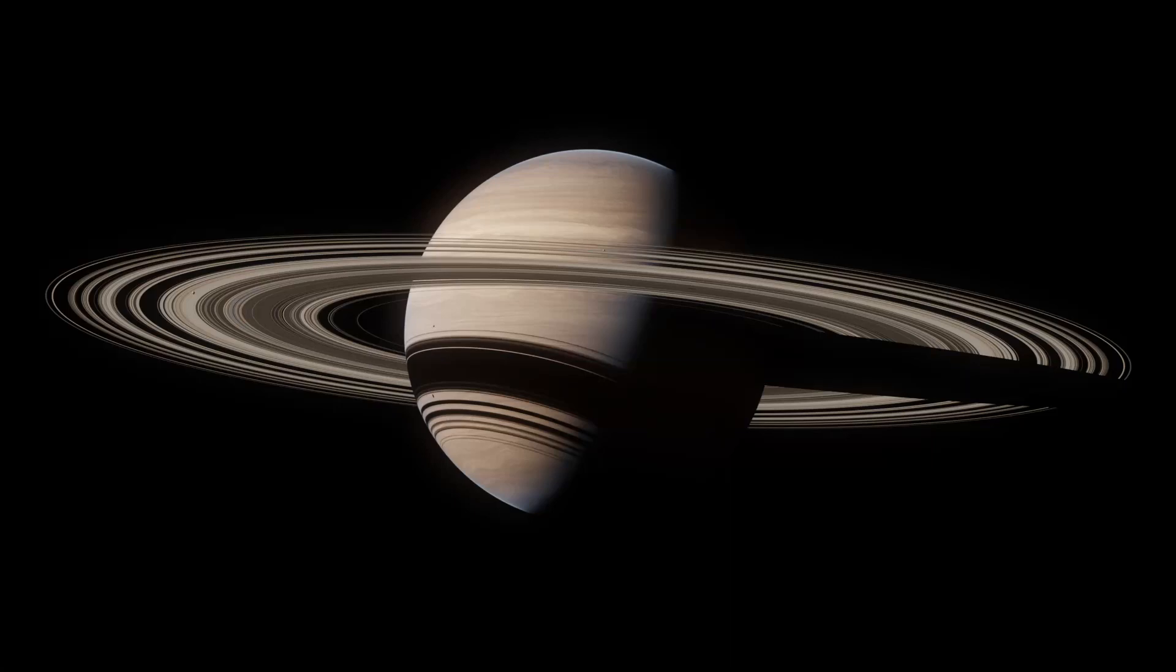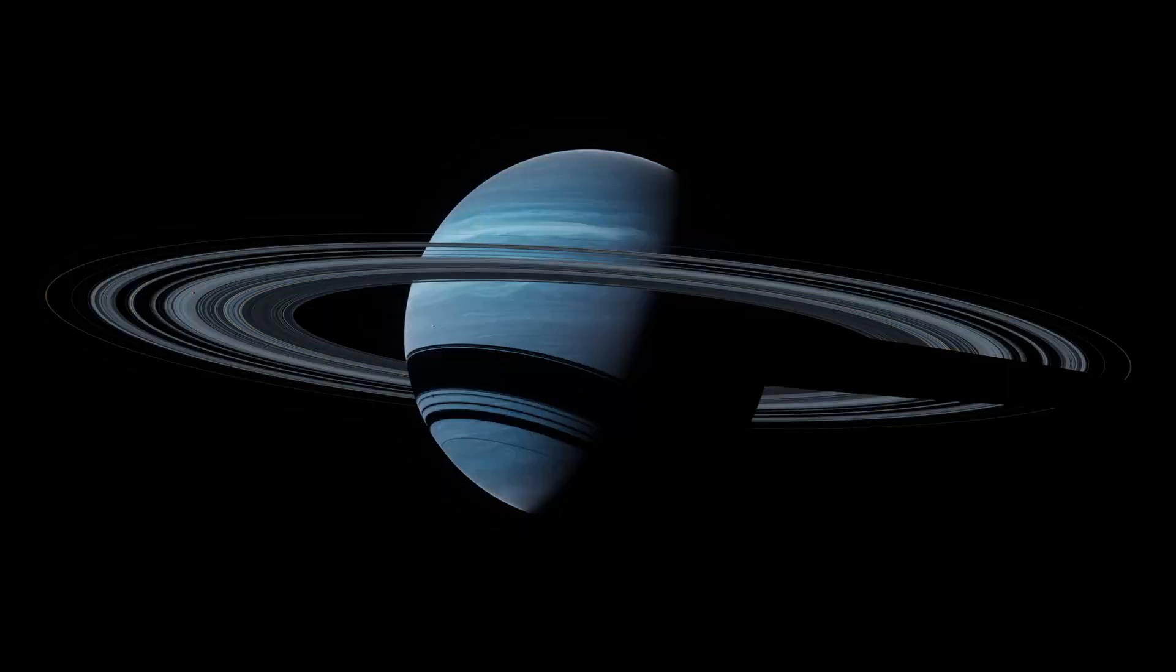What's up everybody, welcome back to the channel. So this video is going to be a bit of a follow-up to my last tutorial where I showed you guys how you can create some really cool procedural gas giants in Blender. In this video, I'm going to show you guys how I create planetary rings like we see on Saturn, completely procedurally.